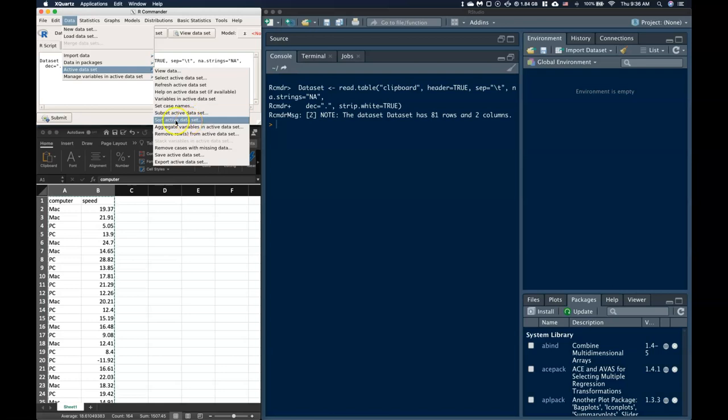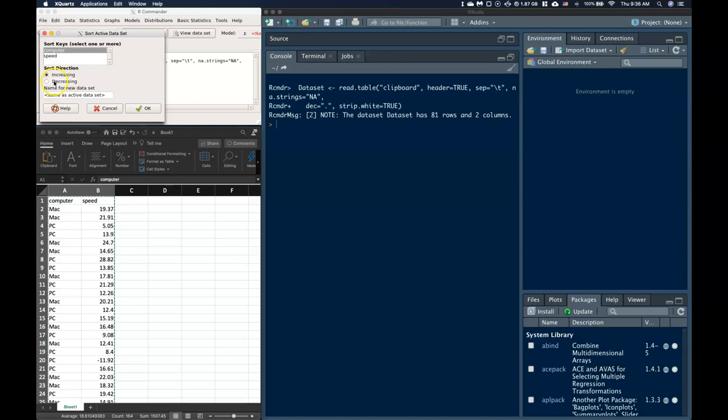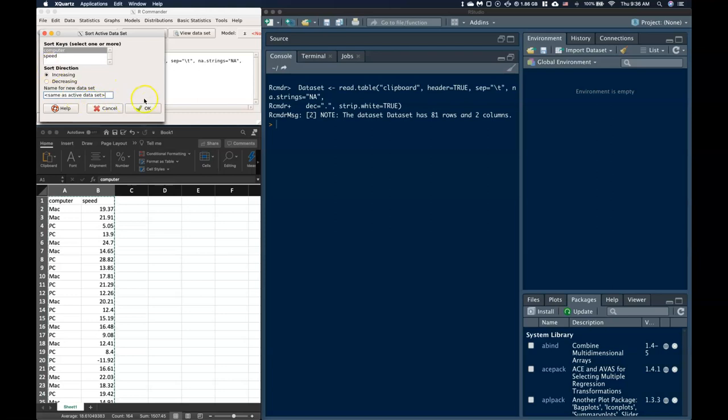So let's go all the way down to this Sort the Active Dataset. Let's start off there. So I'm just going to say Sort. And it's going to say, okay, which one do I want to sort by? And I want to sort by the computer. And we'll say Increasing. That's fine. And I can either do it as a new name, or I can save it as the same. And I'm going to just keep it as the same as the Active Dataset. And I'm going to go ahead and click OK.